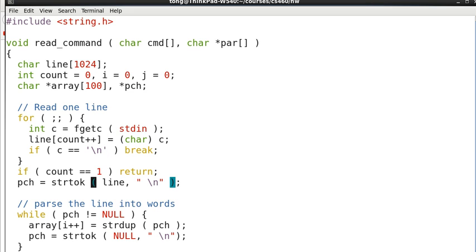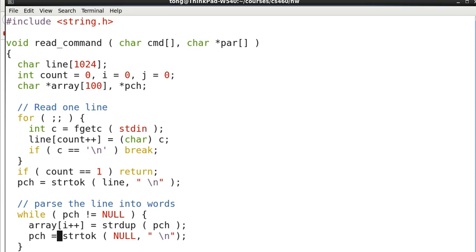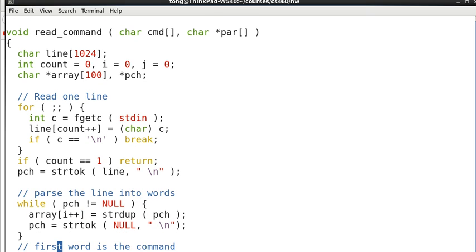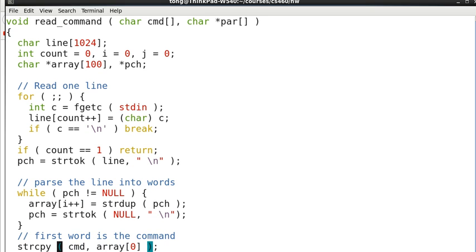And we use strtok to break the line into tokens, which are words in our situation. And we put them in the variable array, in the array.